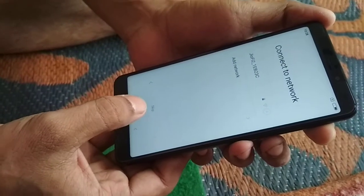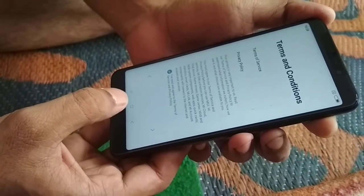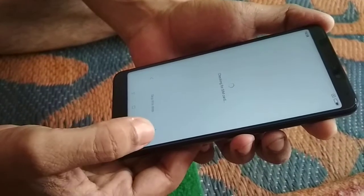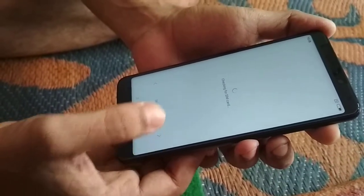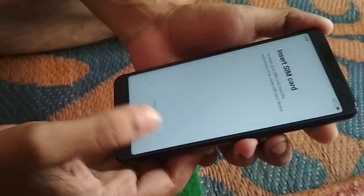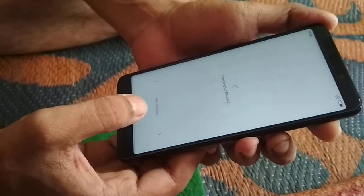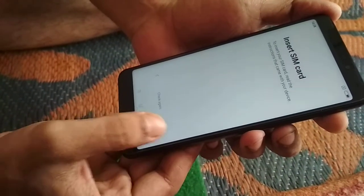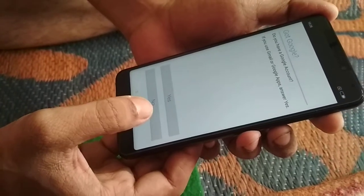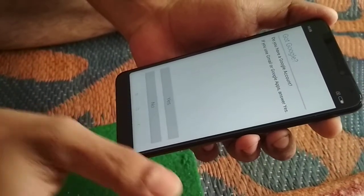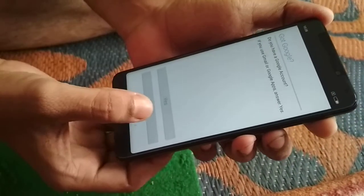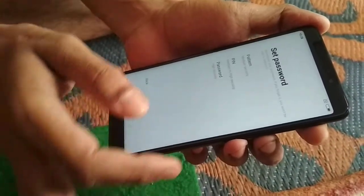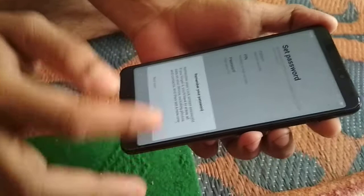I am skipping the network step. You are asked to accept the terms and conditions — I have already accepted it. It is finding a SIM card but we have not inserted it, so let us skip this step also. You are prompted to provide a Gmail account, but I did not choose any Gmail account.